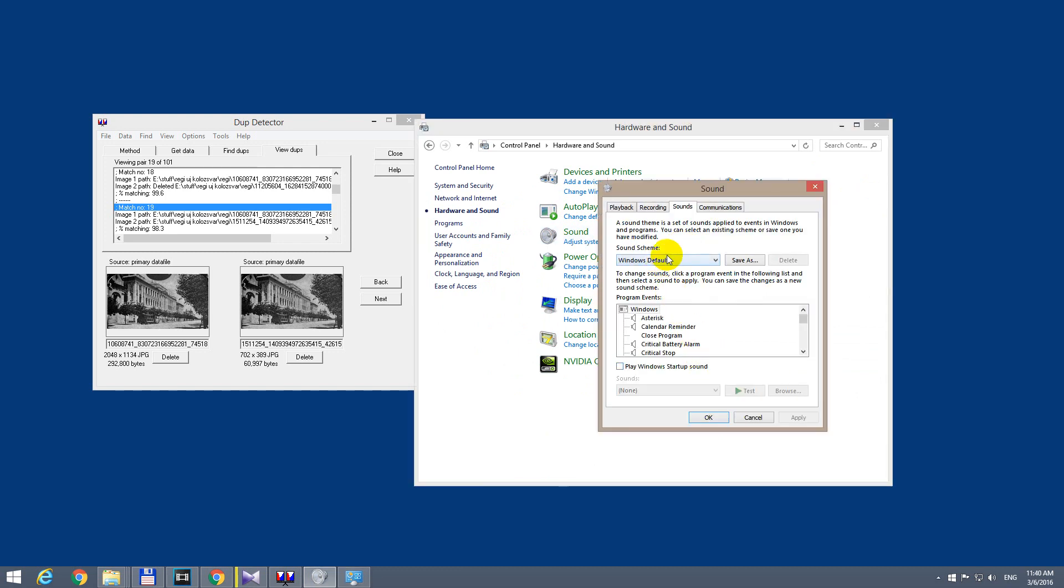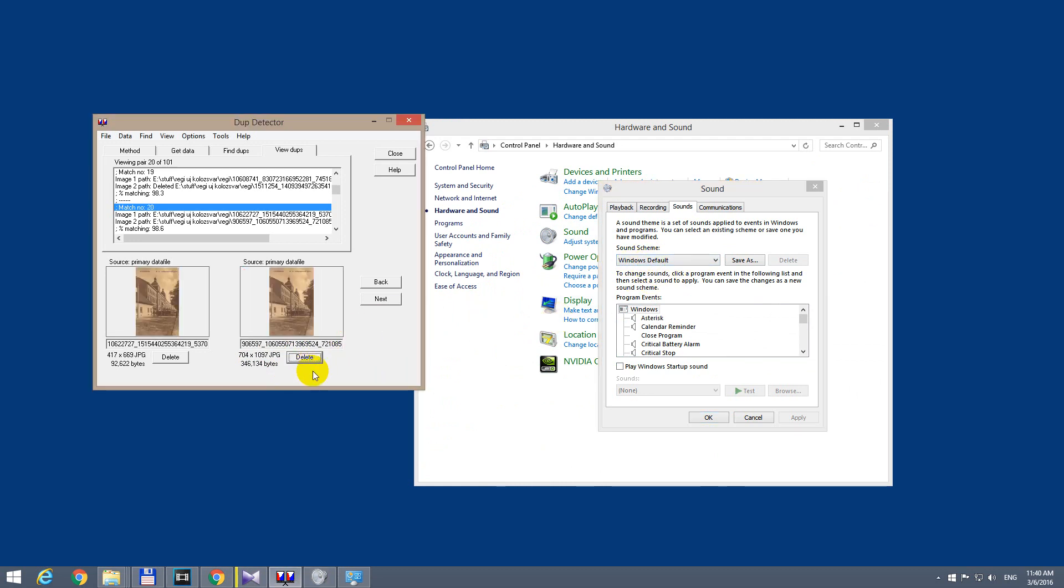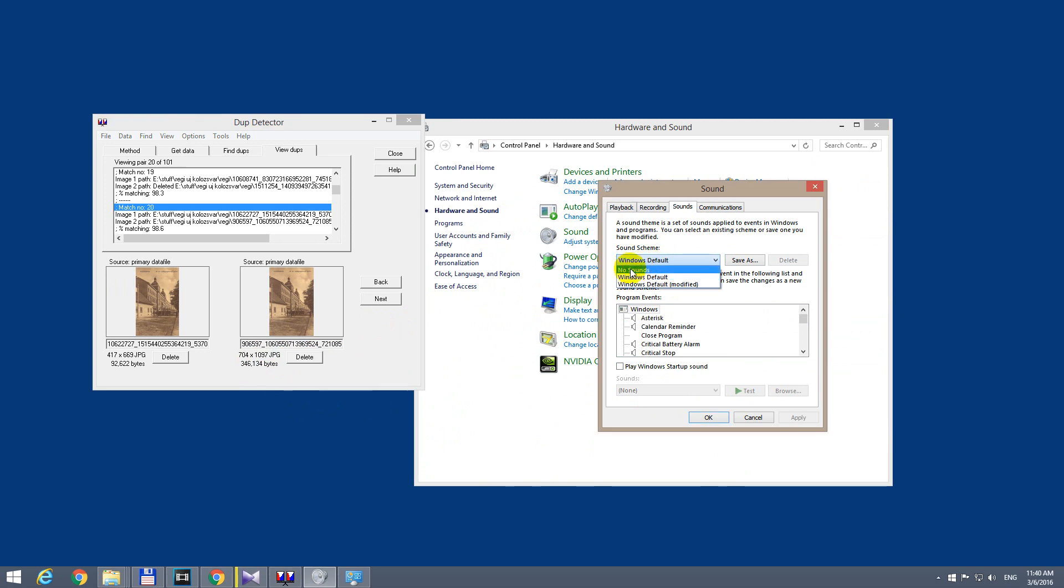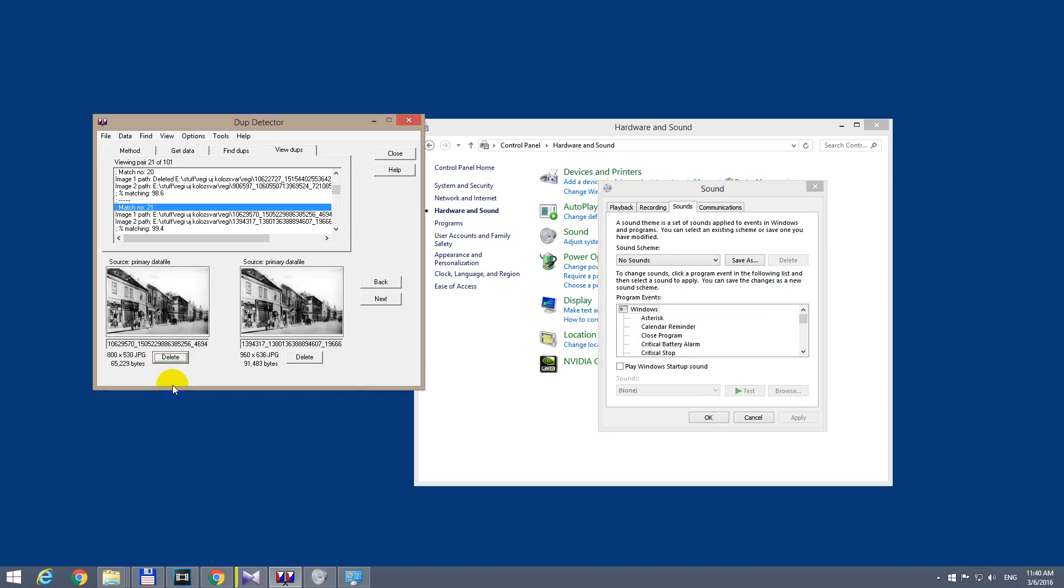And from here we can change the sound also. So for example, this will generate a sound because it's set to Windows default. And after selecting no sounds and clicking apply, then there should be no sound.